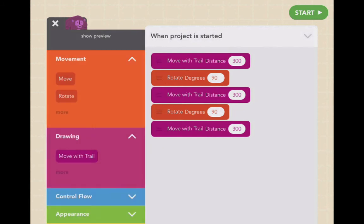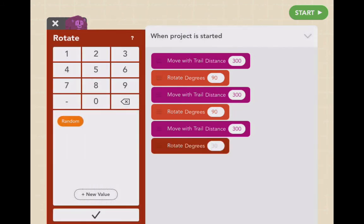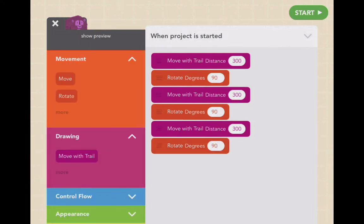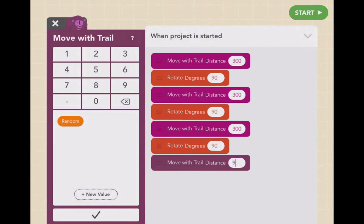Let's get rid of that. To delete, all you do is move and drag. Now I'm making a square — so how many of these do we need? We need four of them. And this should get us there. Let's hit start.